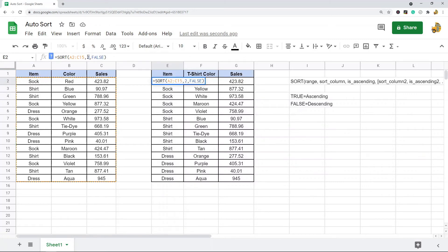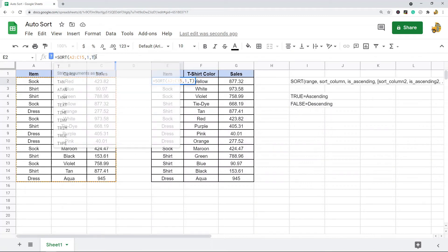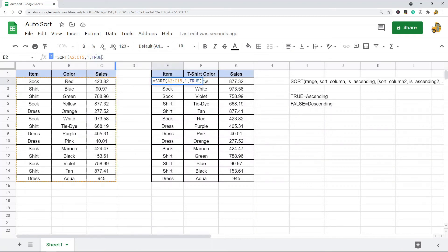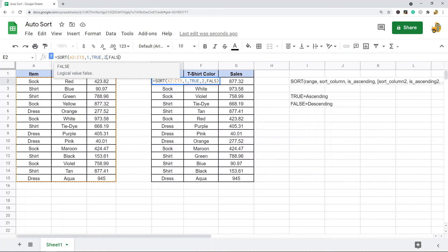You can change the column that you're sorting by, or if you want to sort by an additional column, you can see you can repeat the parameters. So first I want to sort by column one in ascending order, and then after that I want to sort by column two in descending order. You can keep stringing on additional parameters depending on how you want to sort.